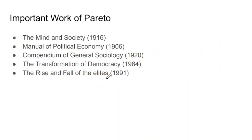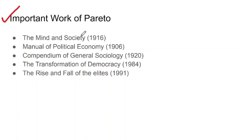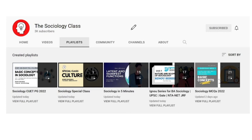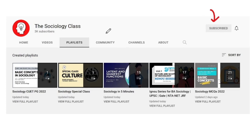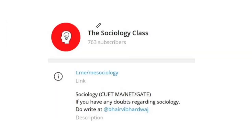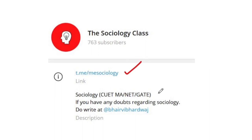These are some of the important works you need to remember — questions on this are asked in sociology exams. When I send you the PDF on Telegram, please read it carefully. That's it for today. I hope you liked this lesson. Don't forget to subscribe if you are a sociology student — go to the playlist and make use of the free materials provided. Join the Telegram channel for all free materials, links, and notifications. Thank you very much, keep learning.